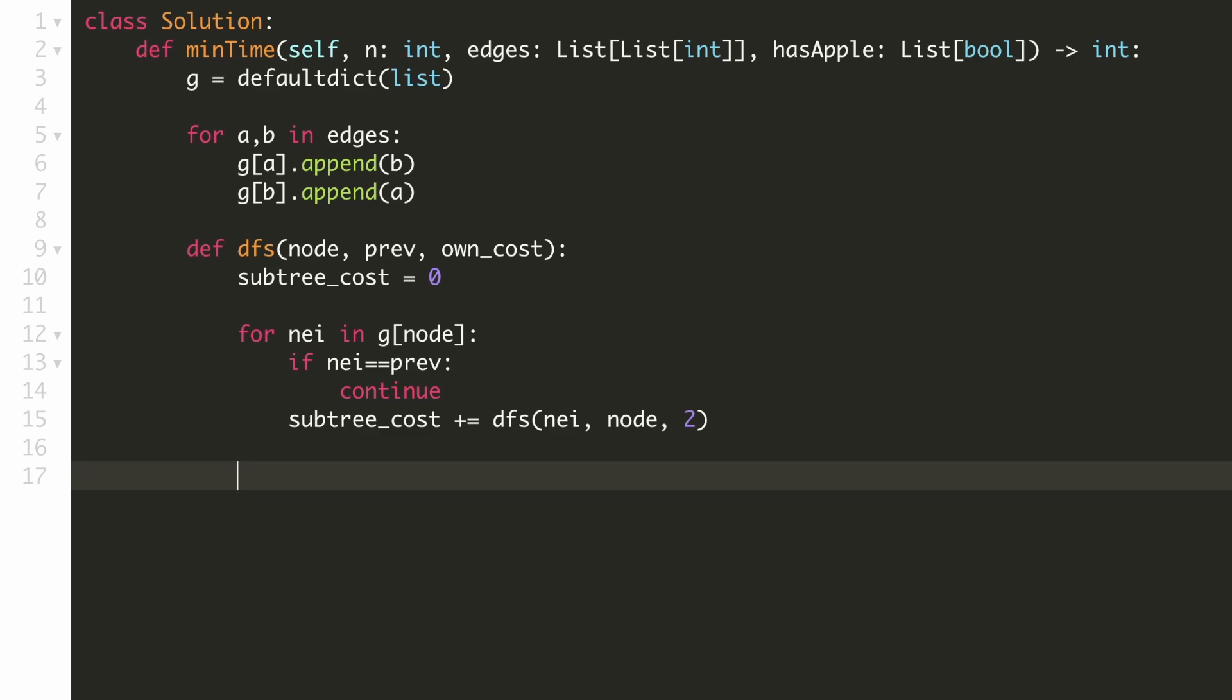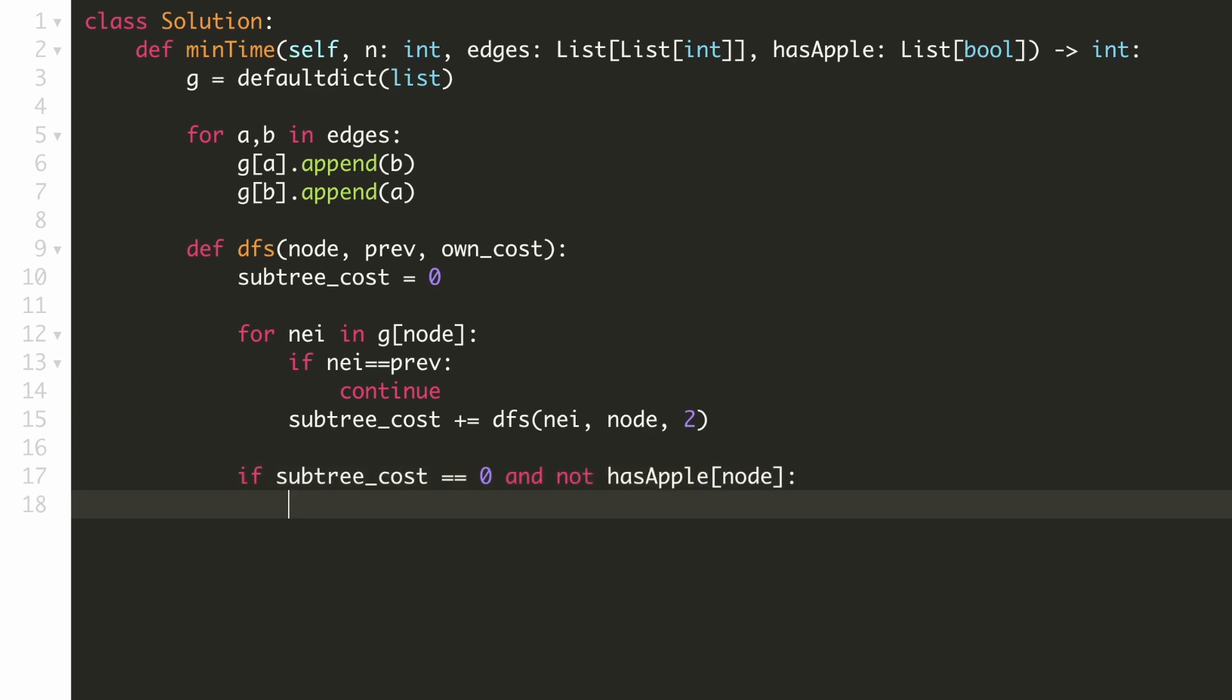One thing we have to be careful about is that if a node does not have an apple and none of its subtrees has an apple, in that case we'll skip that node. So if the subtree cost is zero and our current node doesn't have an apple, then we'll return zero.